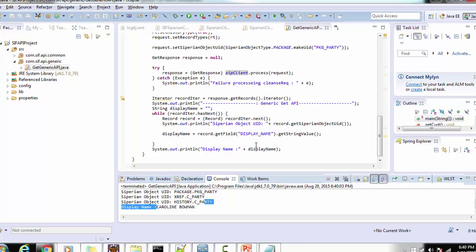If you use the Get API you will get only one record. So how can you get multiple records? For multiple records we have the search query, which we will see in an upcoming session. Thank you for watching the video — I hope this will definitely be helpful for your business implementation. If you have any questions or queries, mention them in the comments below. You can also subscribe to my channel. Thank you for watching, have a nice time.